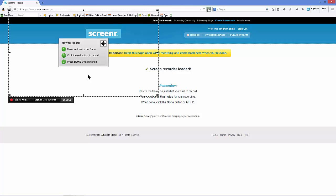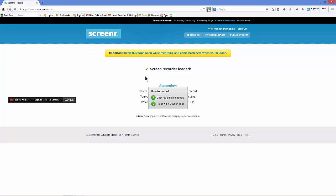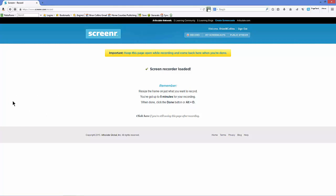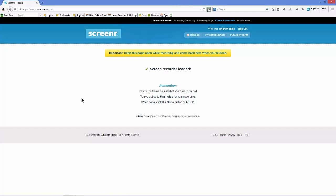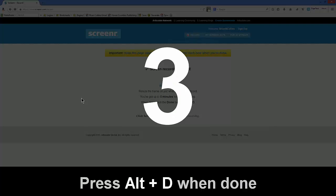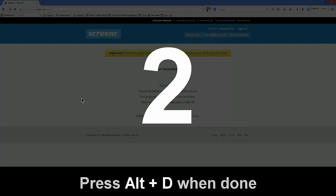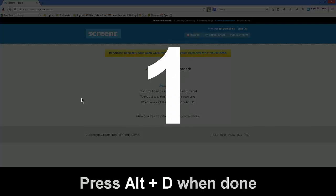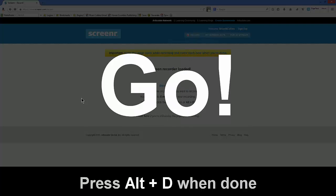And you basically just choose, I tend to choose full screen, and click the red button to record. You get a countdown and you press Alt plus D when it's done.